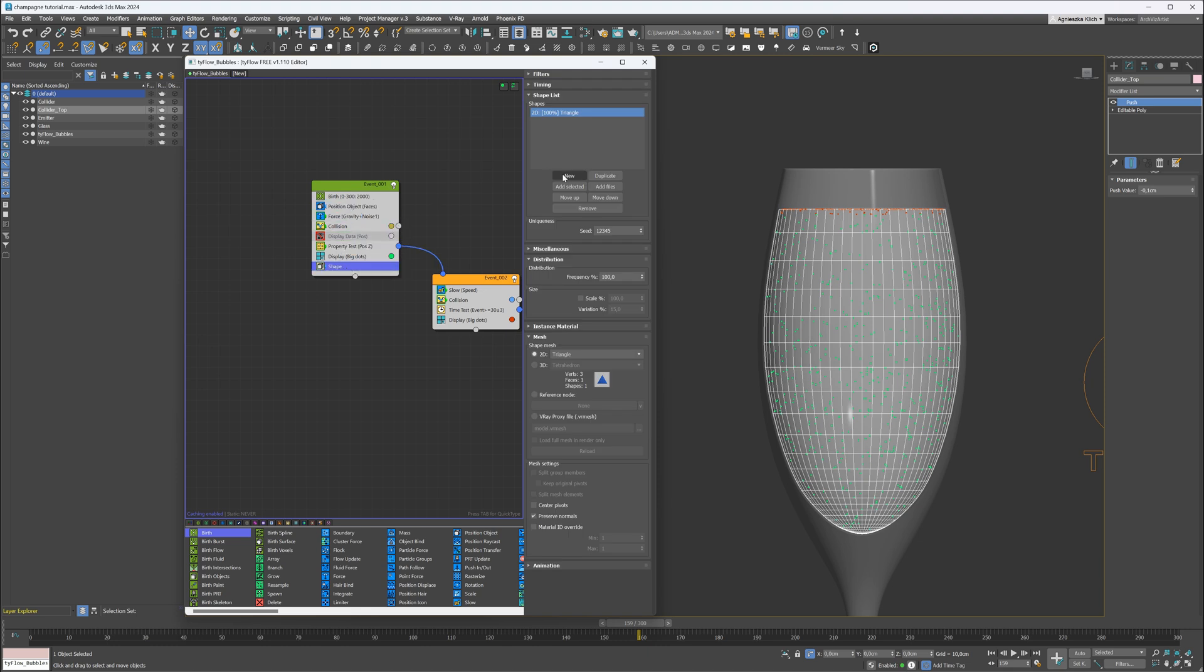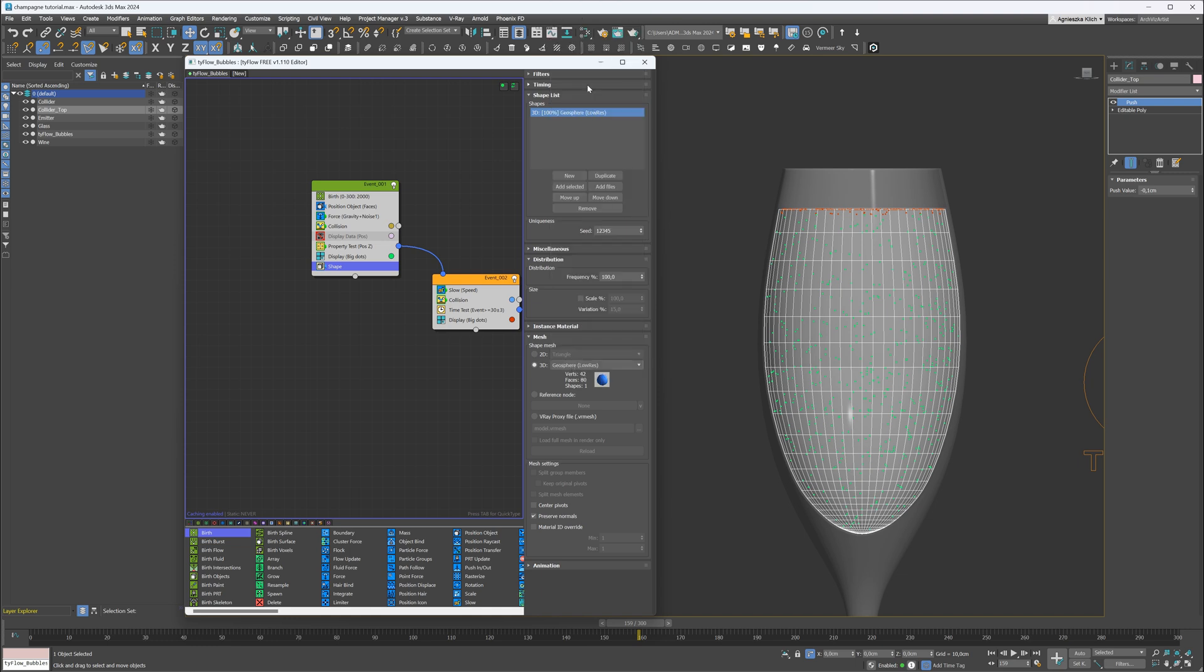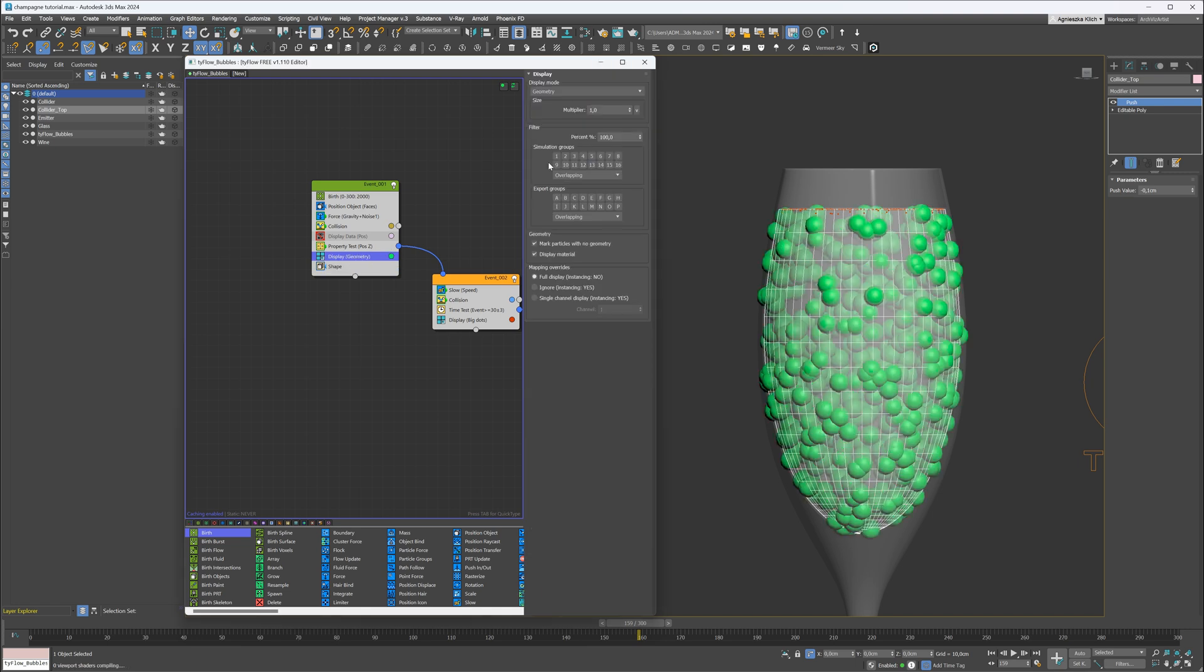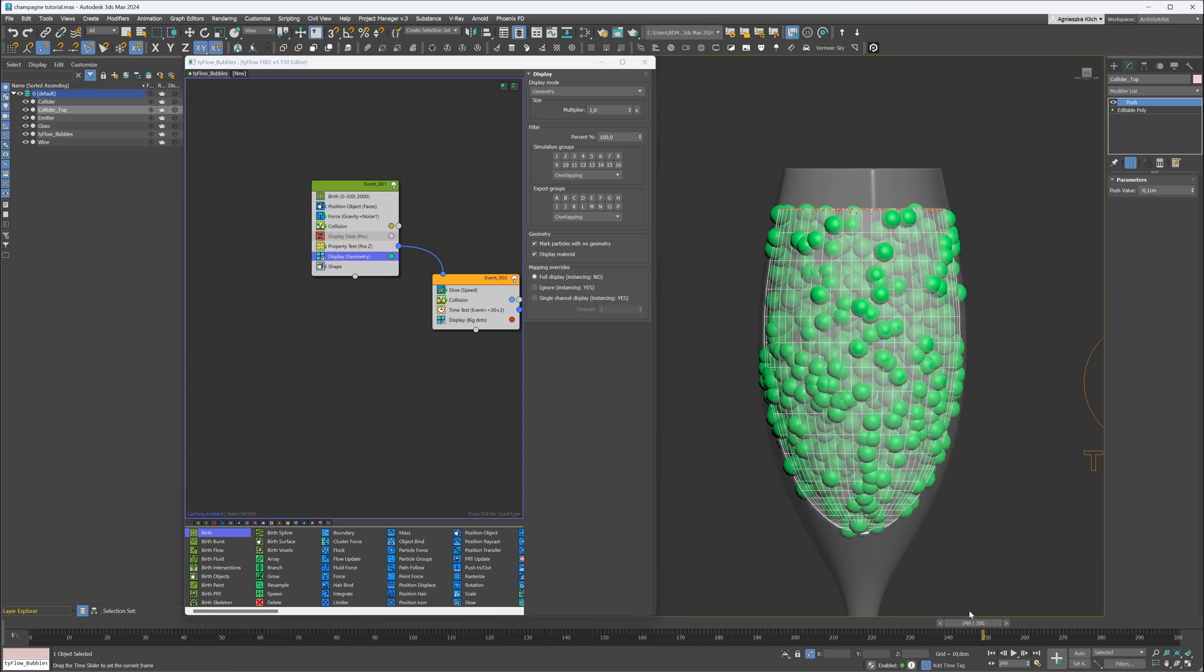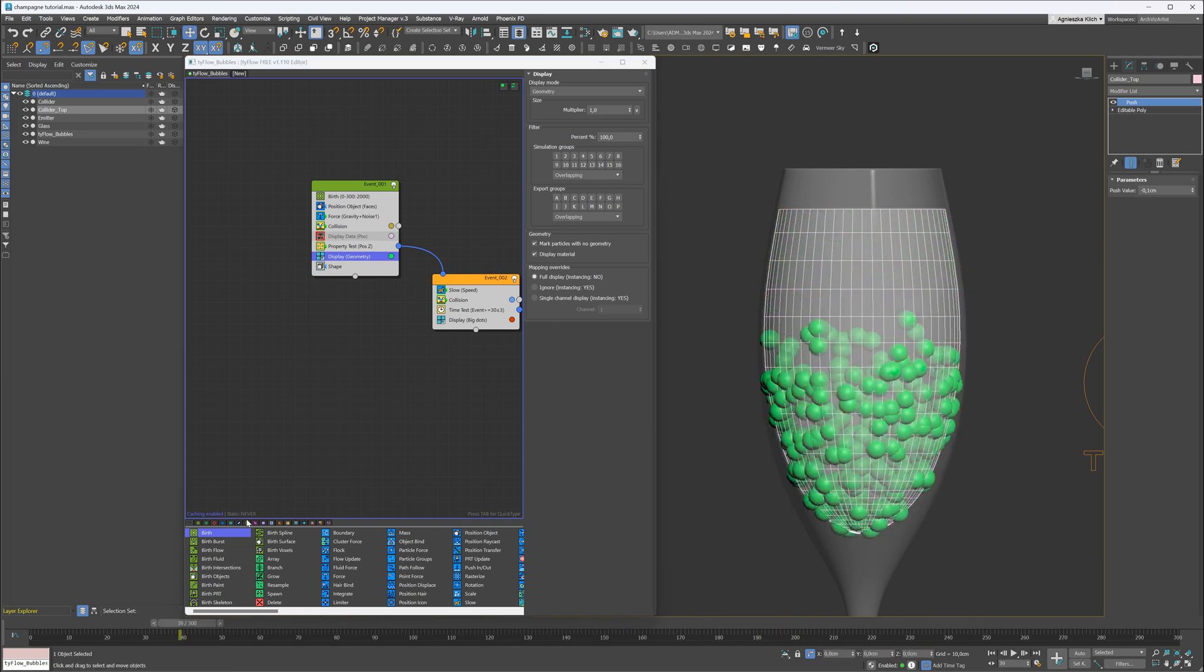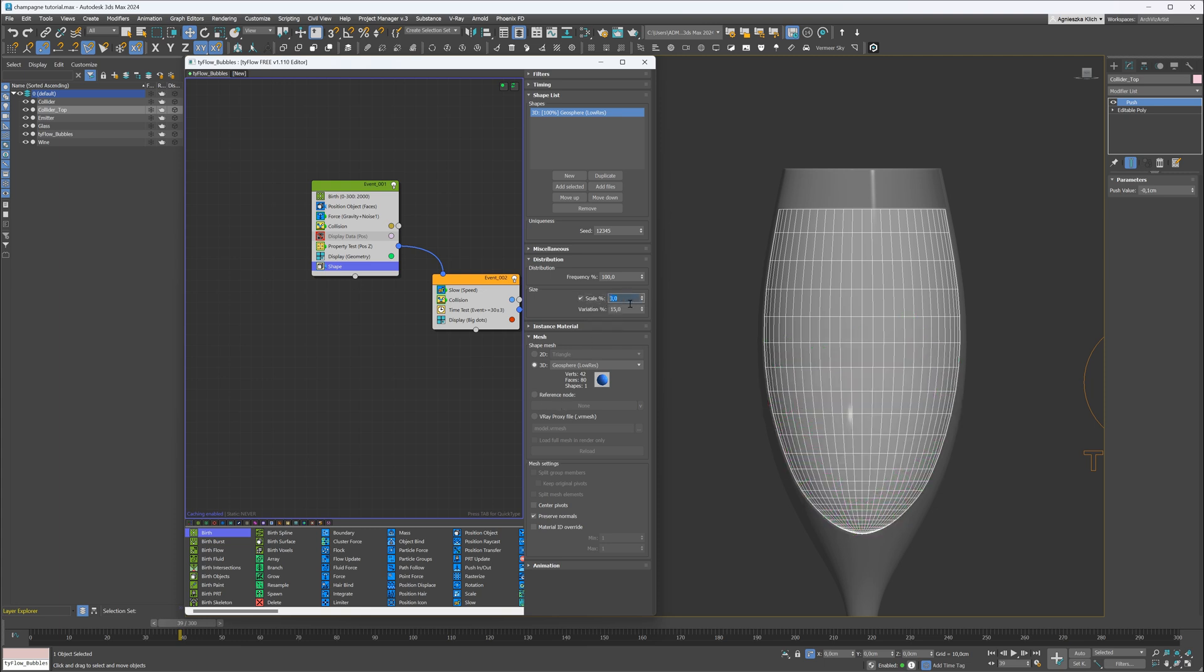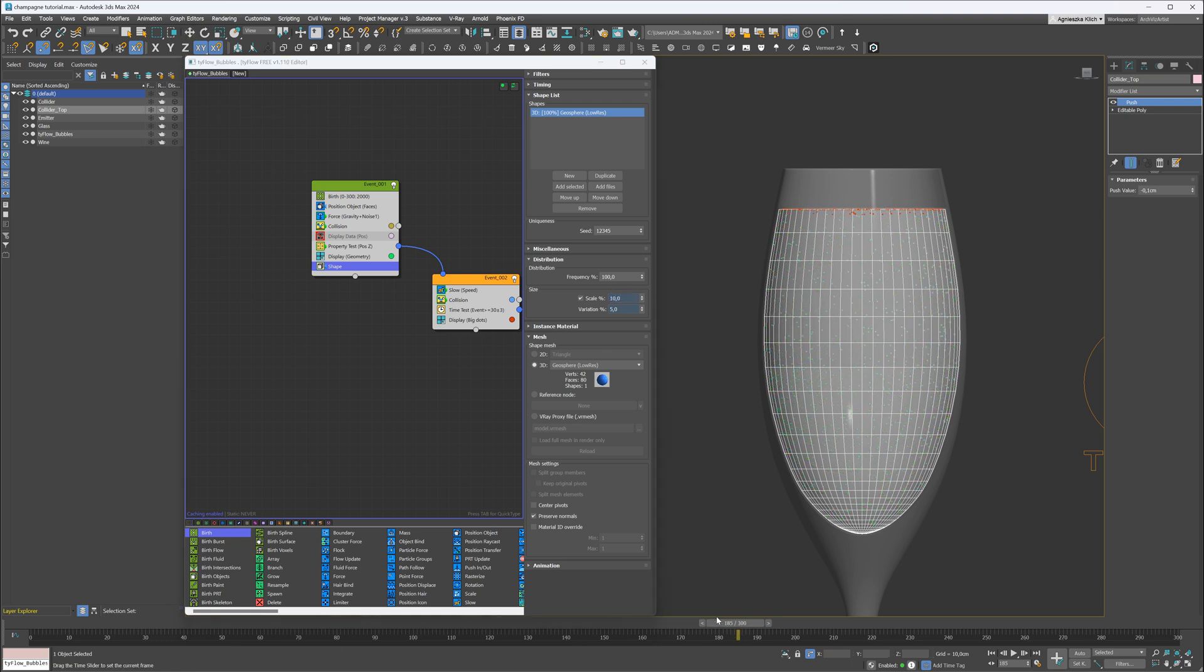I will use a 3D shape and change the type to Geosphere. It didn't appear in the viewport, because we have to change the display type. And here it is. Obviously, they are too large. I will adjust the scale. I will also add some variations. They are too small. Let's increase the scale a bit. That looks better.